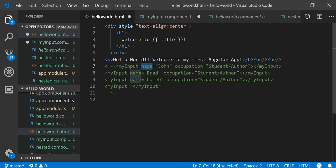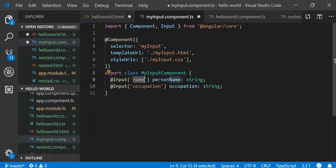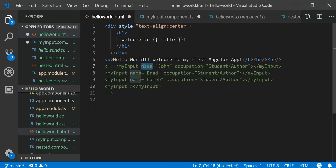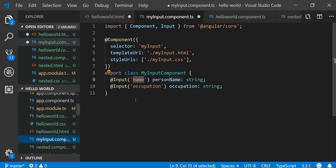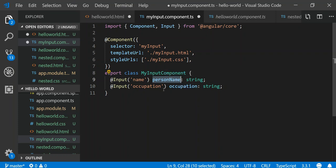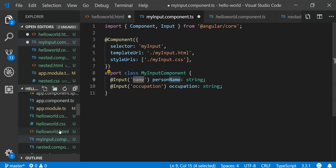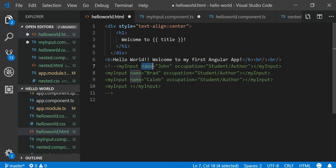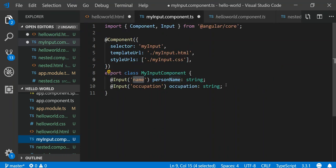If you see in hello world's HTML, the attribute name 'name' and 'occupation' — that is what I need to decorate my actual property with. So if the attribute is 'name', the decorator name has to be 'name', and if it's 'occupation', the decorator is 'occupation'. My variable name can be anything — I named the property 'personName' — but the input decorator name does matter and must match what I'm using in the other component.